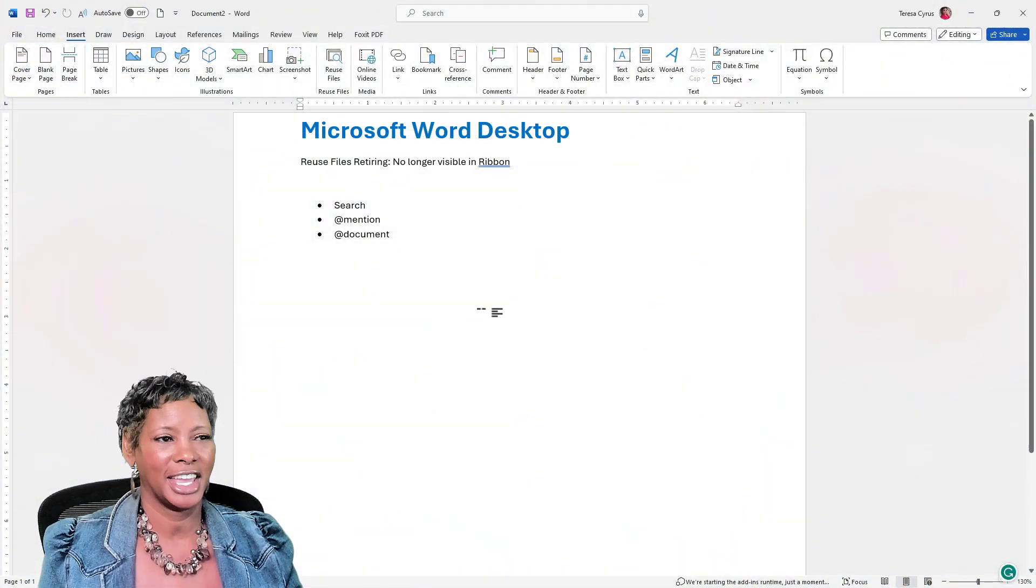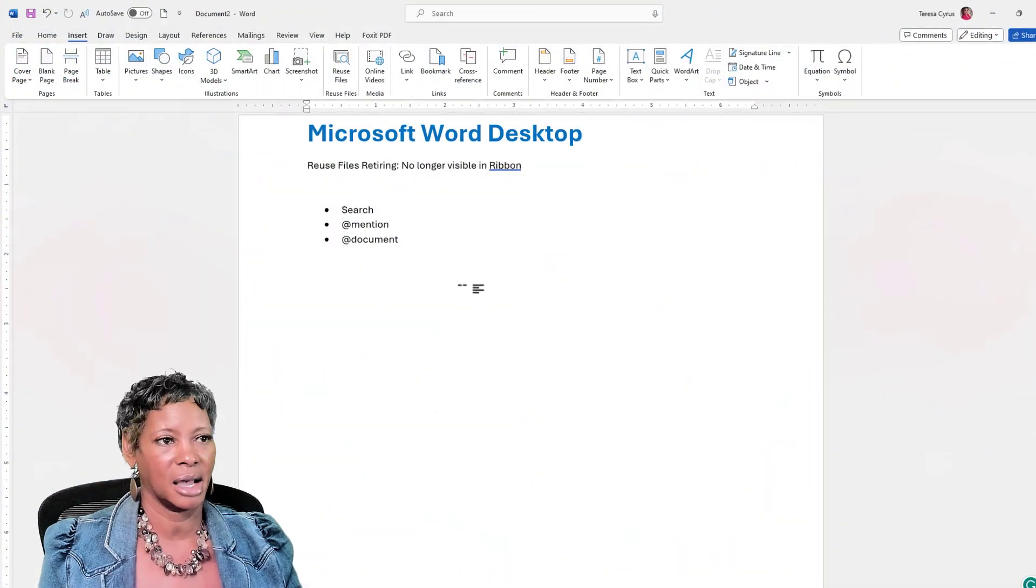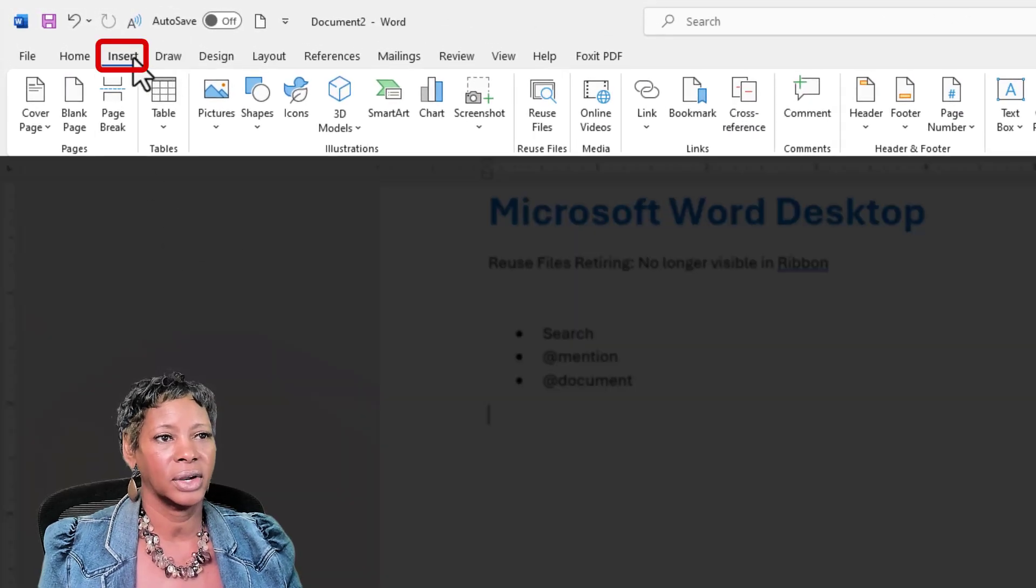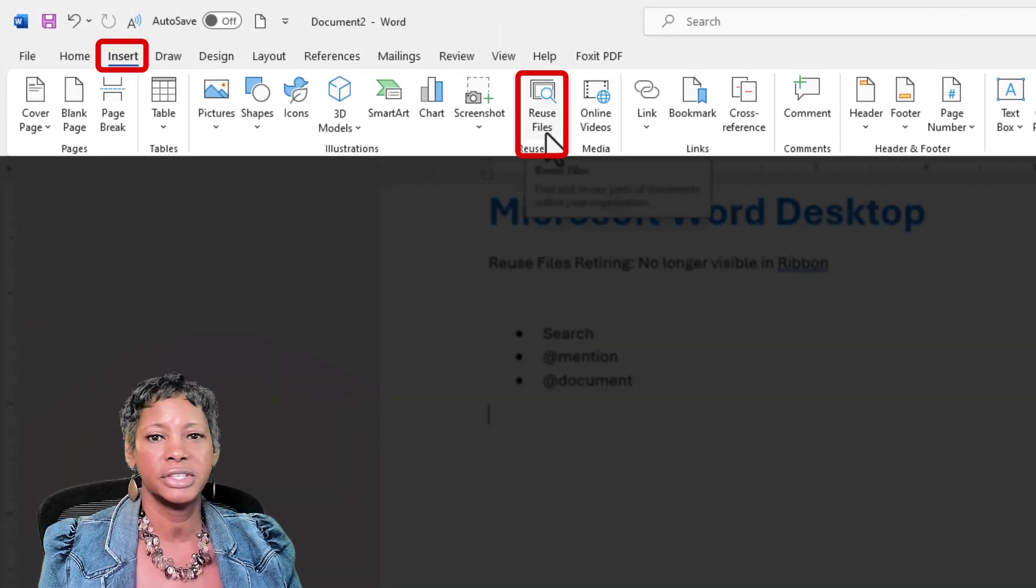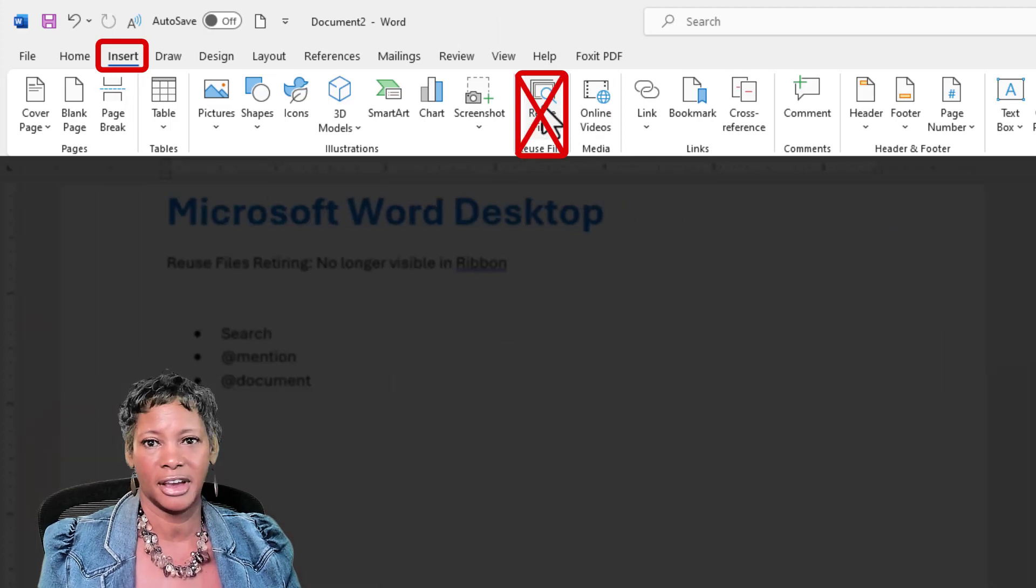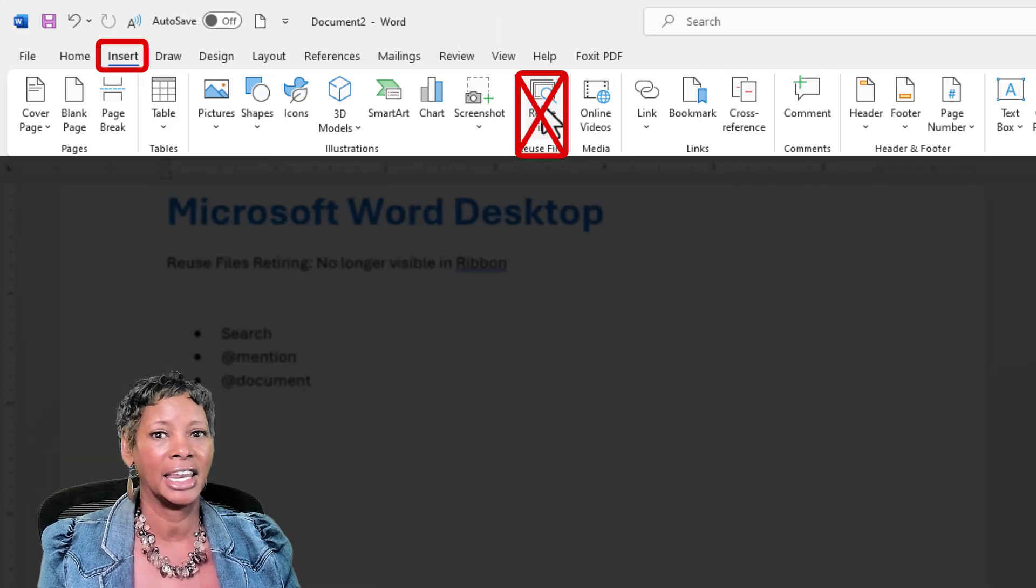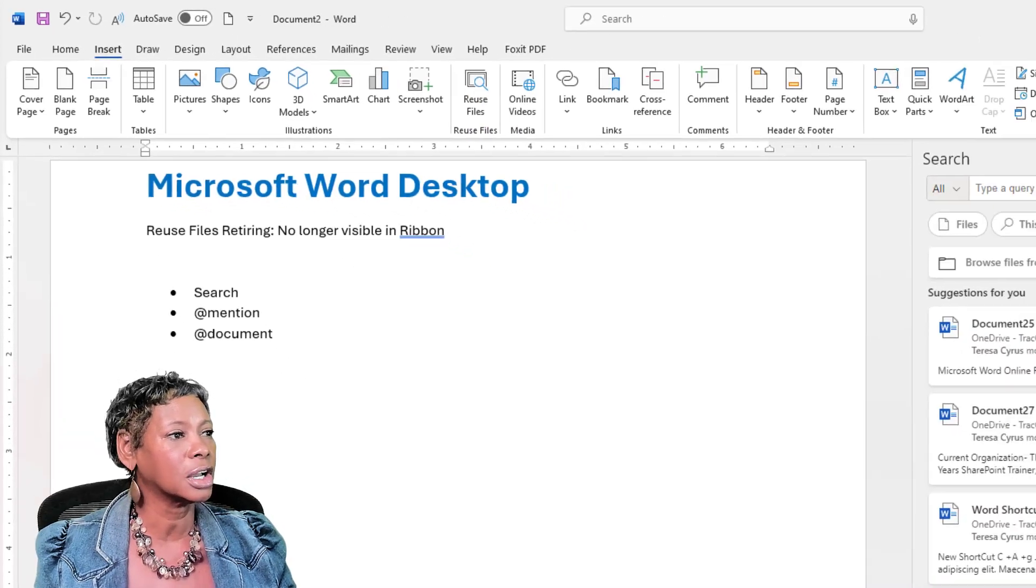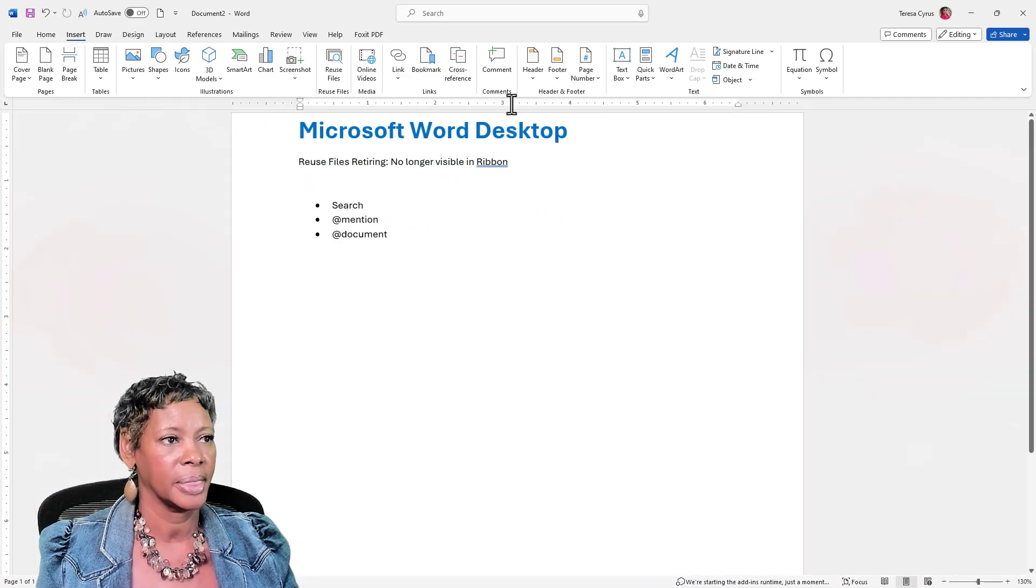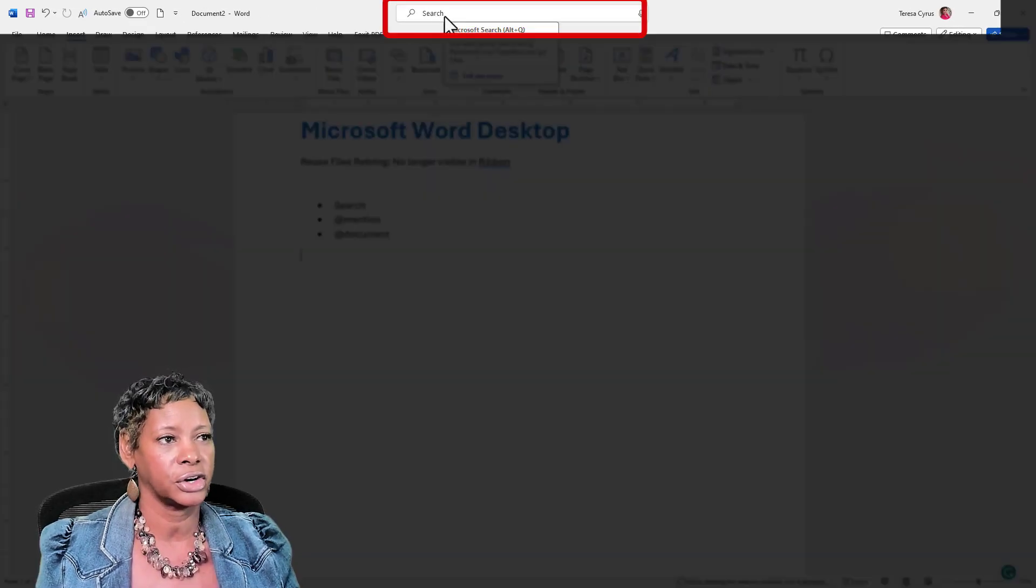I have navigated to the desktop version, and clicked on Insert, and the reuse files will not be there, you know, between now and end of January 2024. So I'm going to go ahead and close this pane. So you're going to go to the Search.